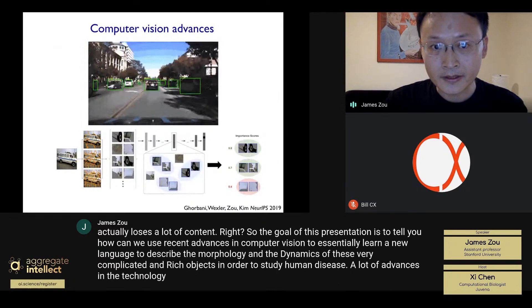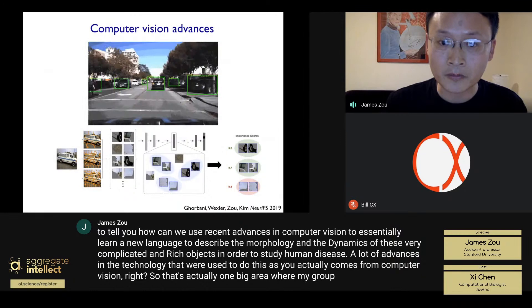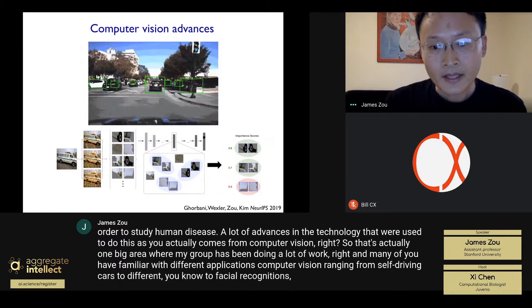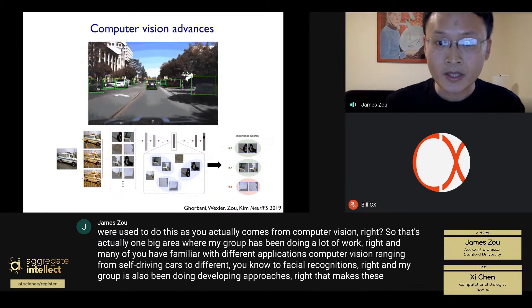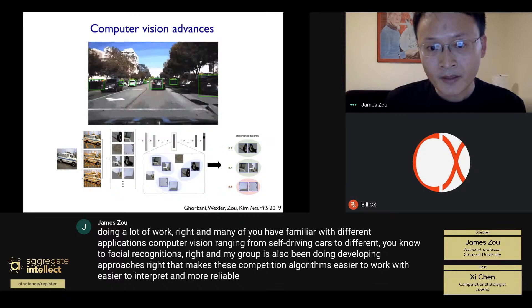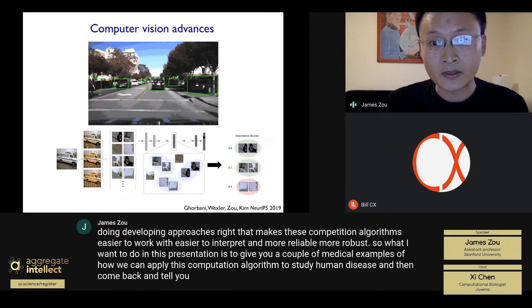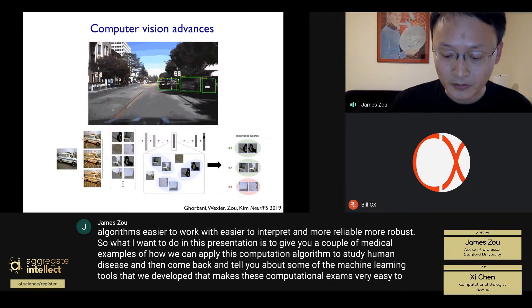A lot of the advances we used come from computer vision, which is one big area where my group has been doing a lot of work. Many of you are familiar with computer vision applications ranging from self-driving cars to facial recognition. My group has been developing approaches that make these computer vision algorithms easier to work with, easier to interpret, and more reliable and robust. I want to give you a couple of medical examples of applying these algorithms to study human disease, then come back and tell you about the machine learning tools we've developed to make them interpretable.